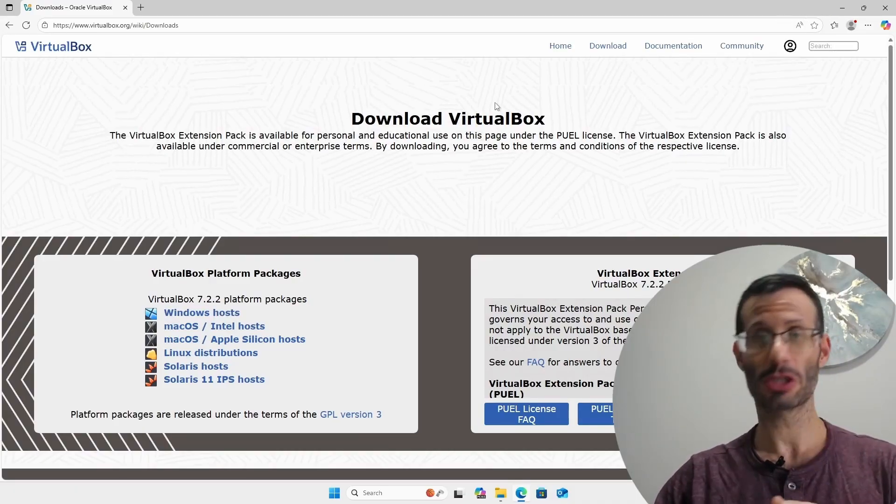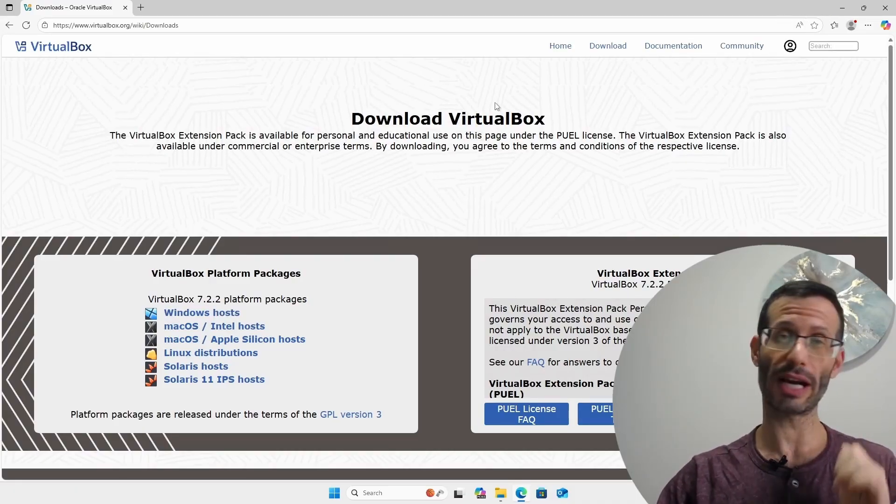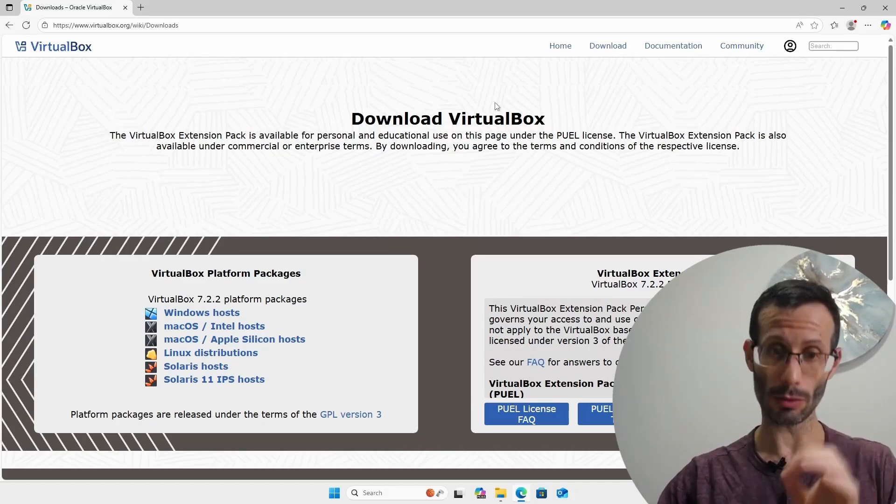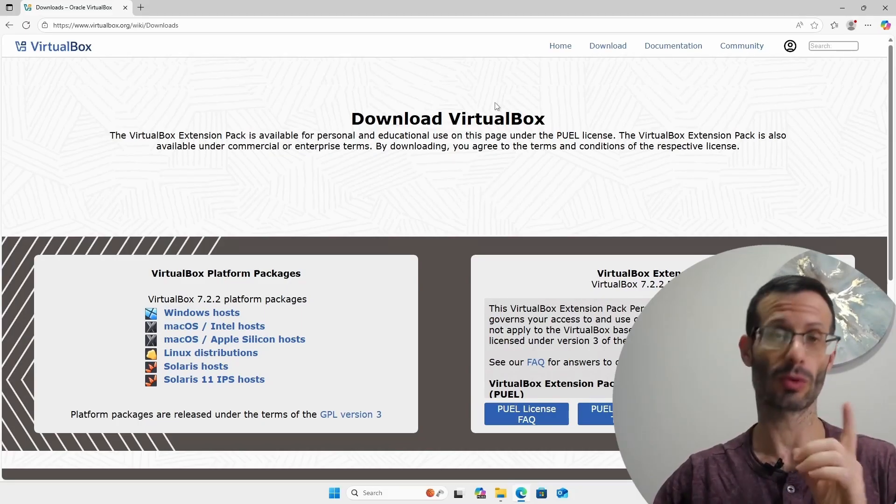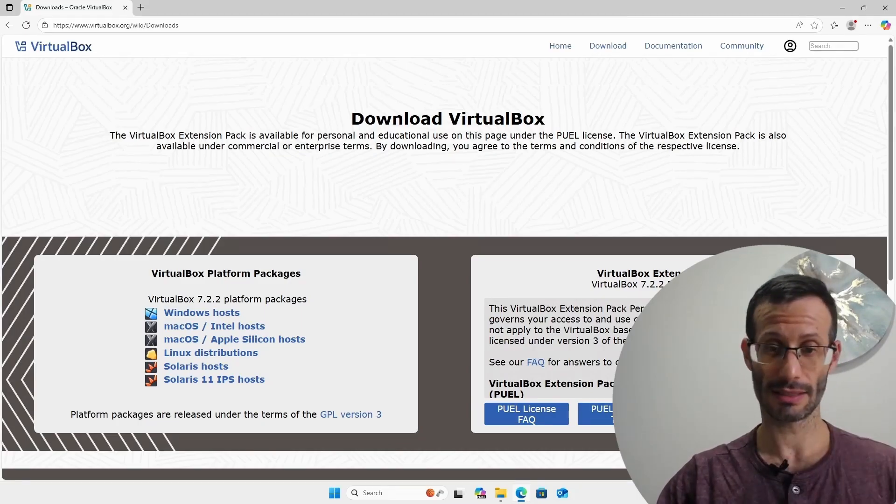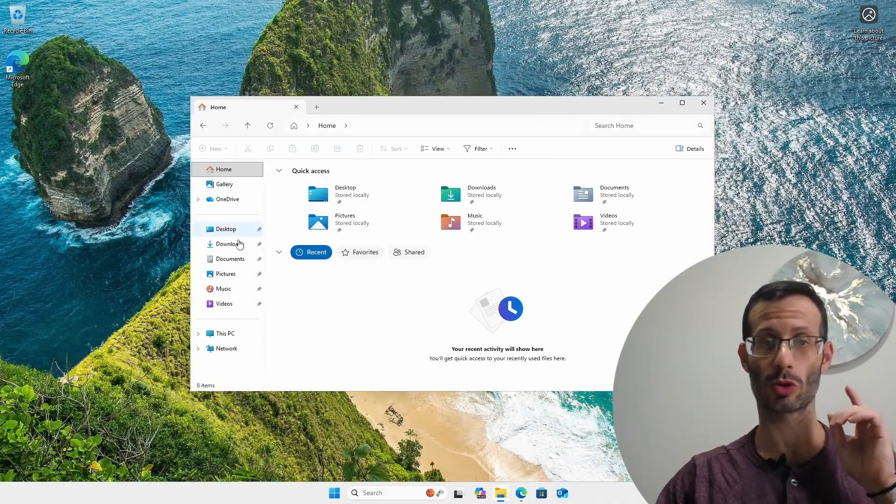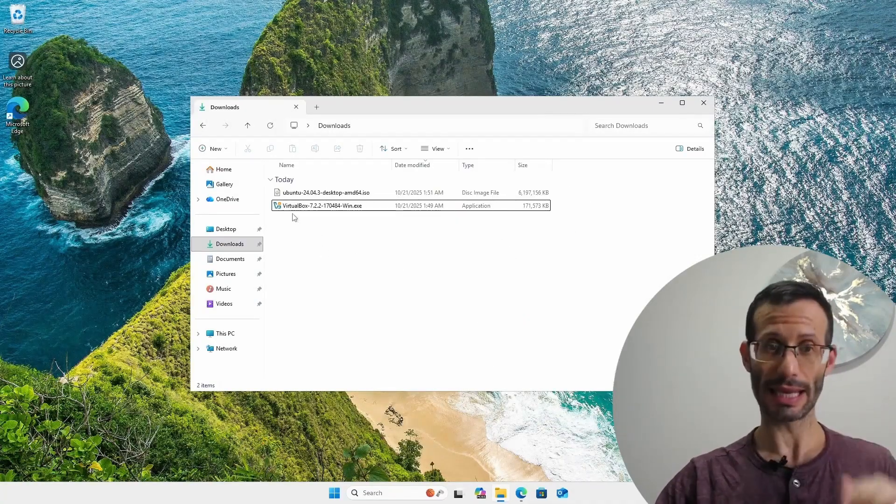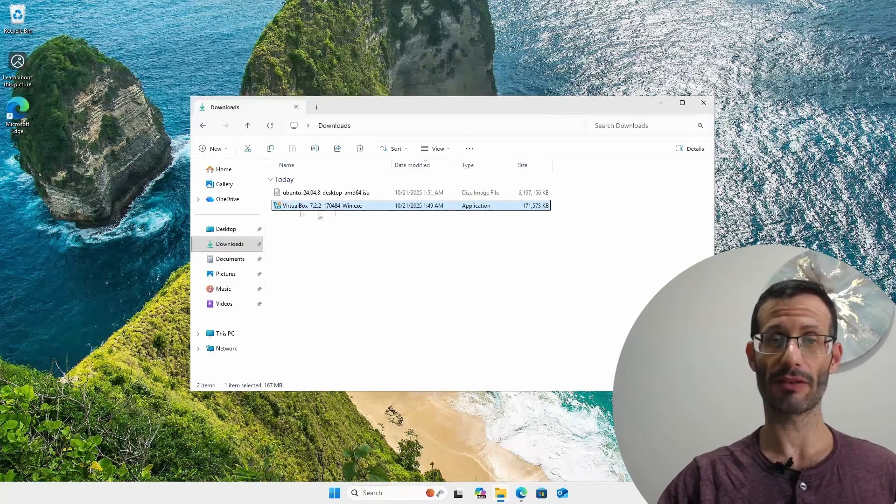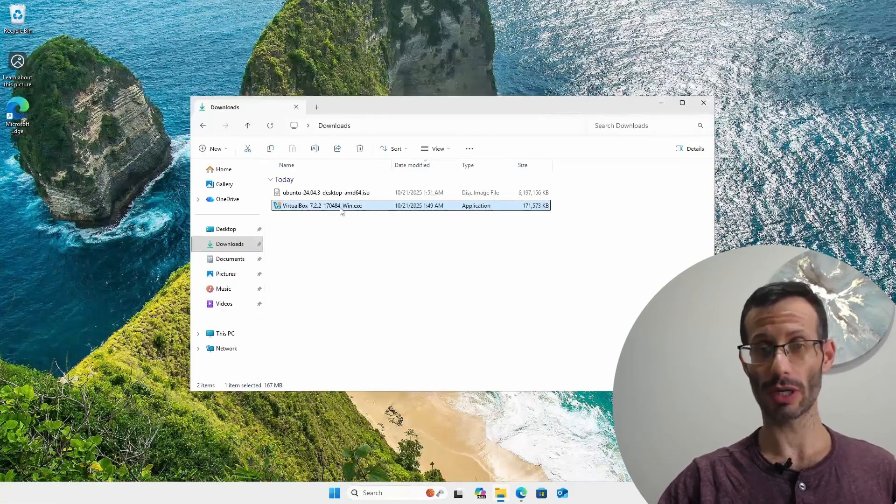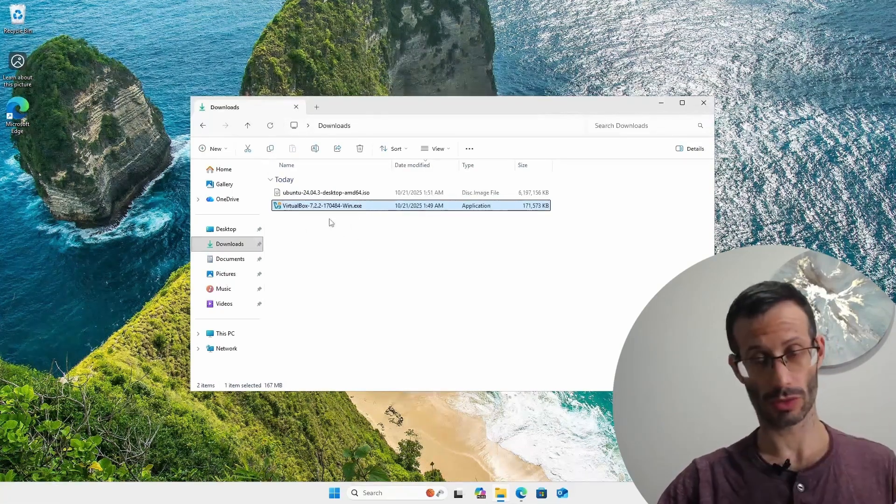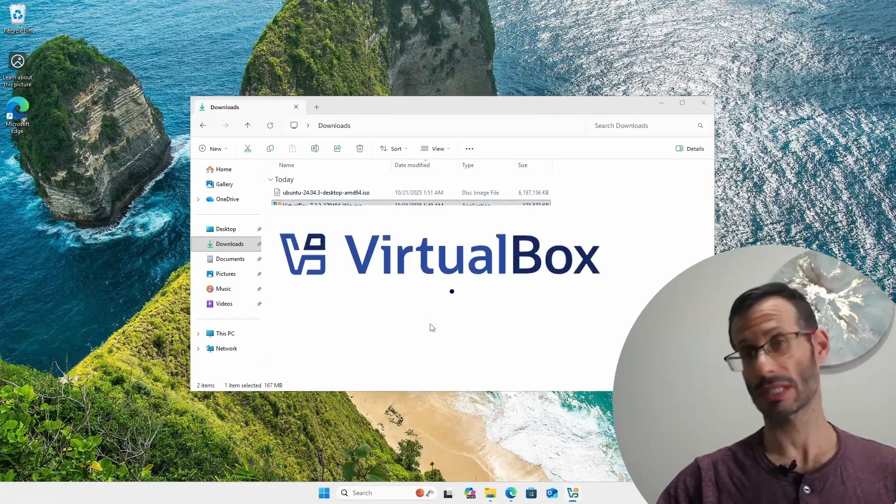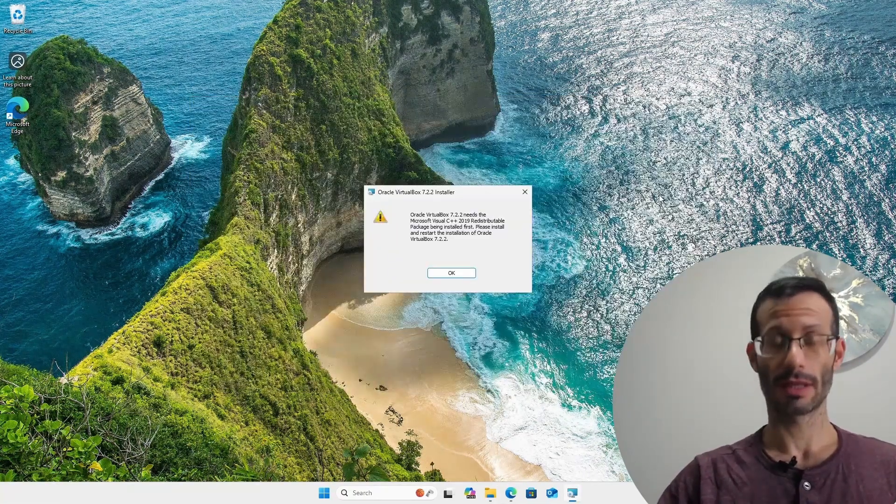Once the download is finished you should be able to find the installer file in your downloads folder. So let's open this. Here I'm going to choose downloads and as you can see we can see the VirtualBox installer for Windows. All you need to do is double click on the file to start the installation.